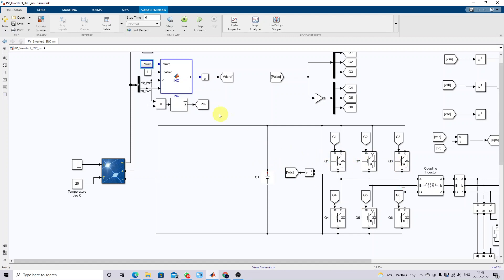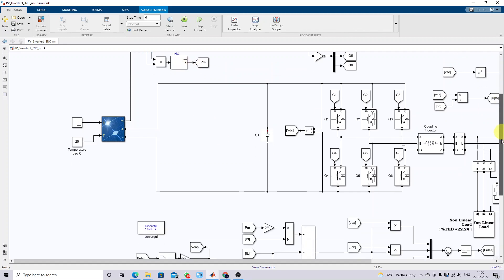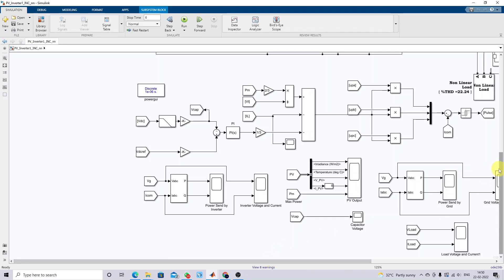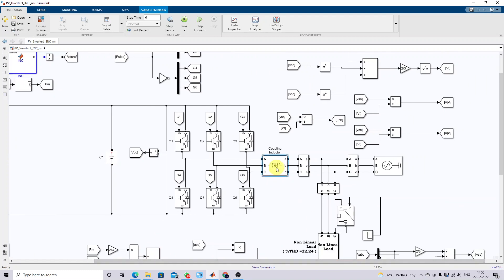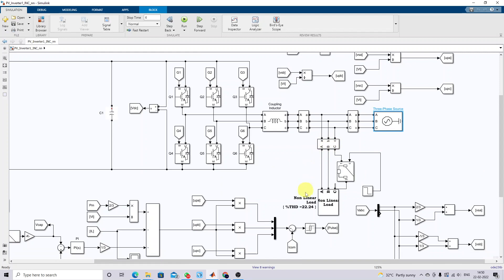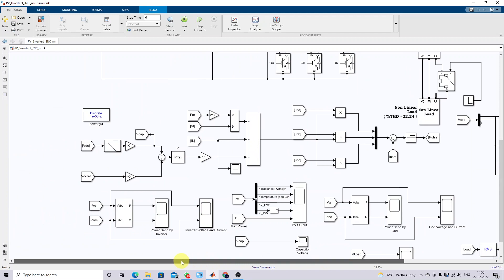Here we are also measuring the PV power. The PV is directly connected to the voltage source inverter via a DC capacitor. We are using a coupling inductor, and this connects to the three-phase grid. Here we connected a non-linear load and also a circuit breaker and a single phase to create an unbalanced load condition.